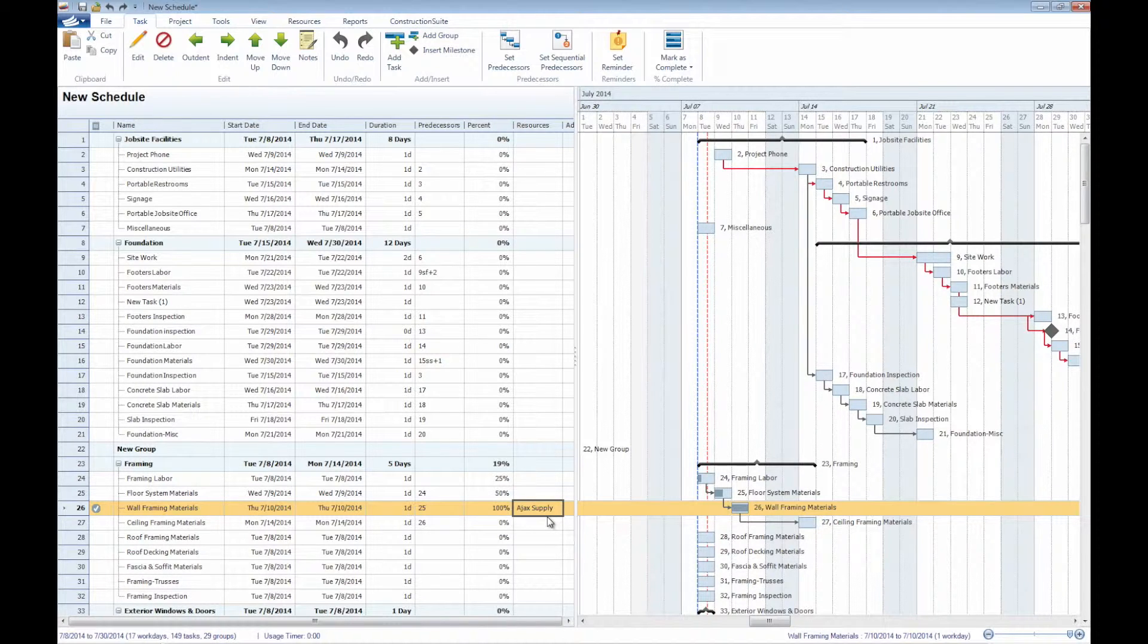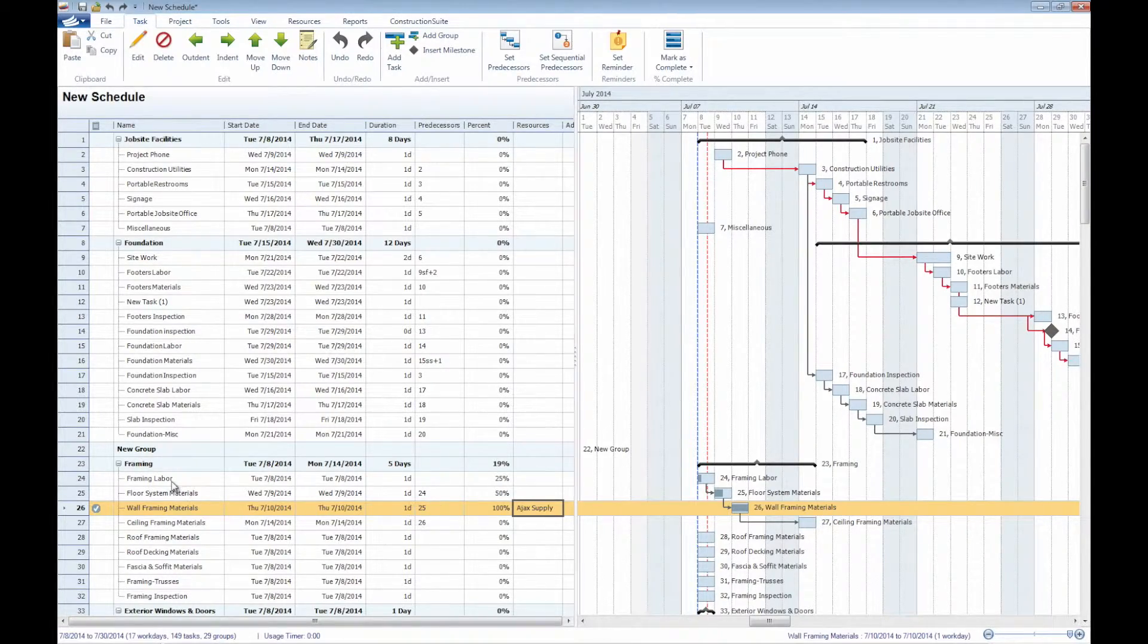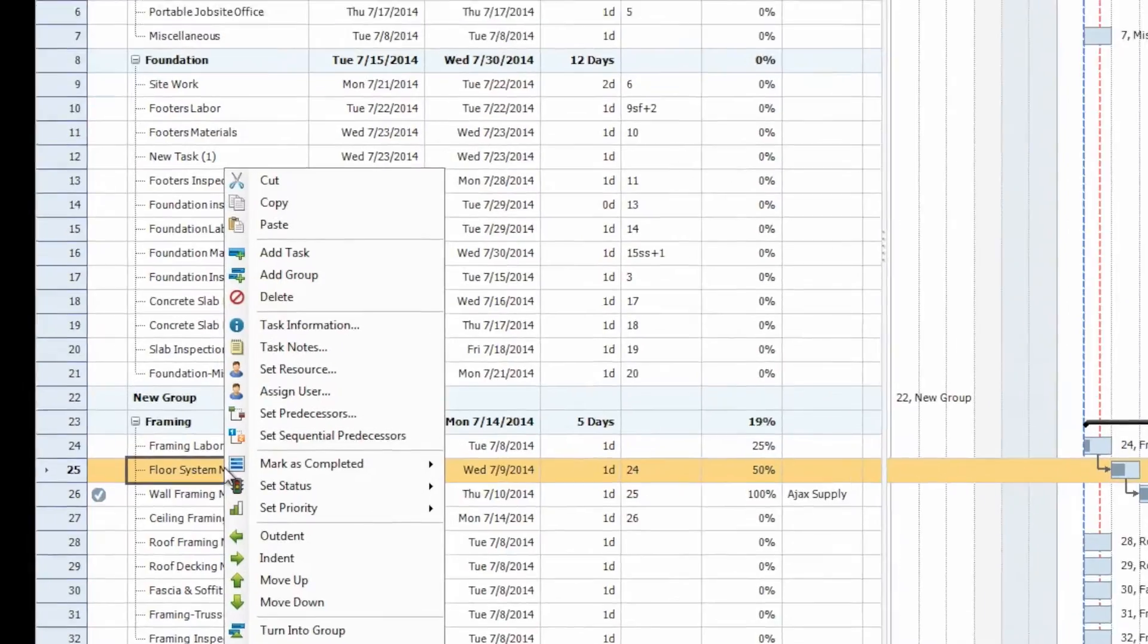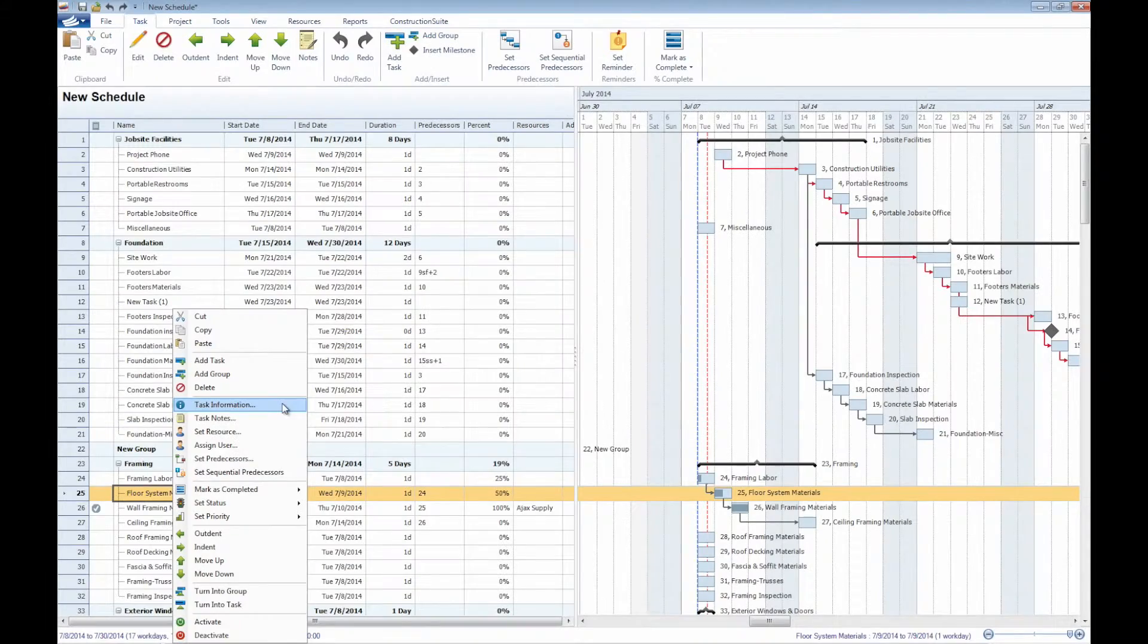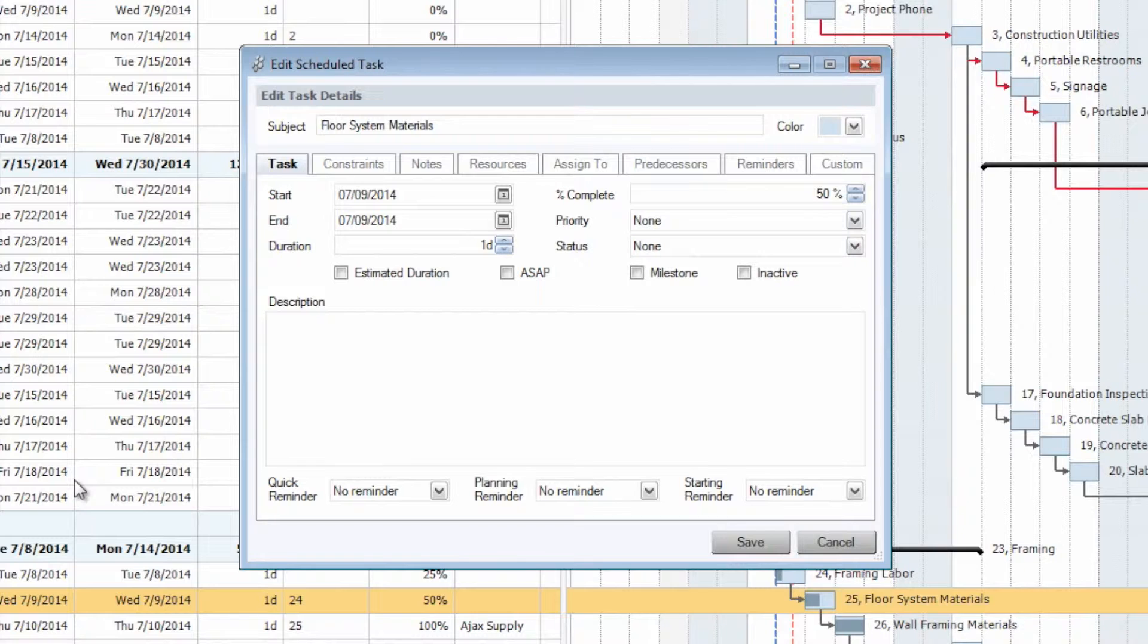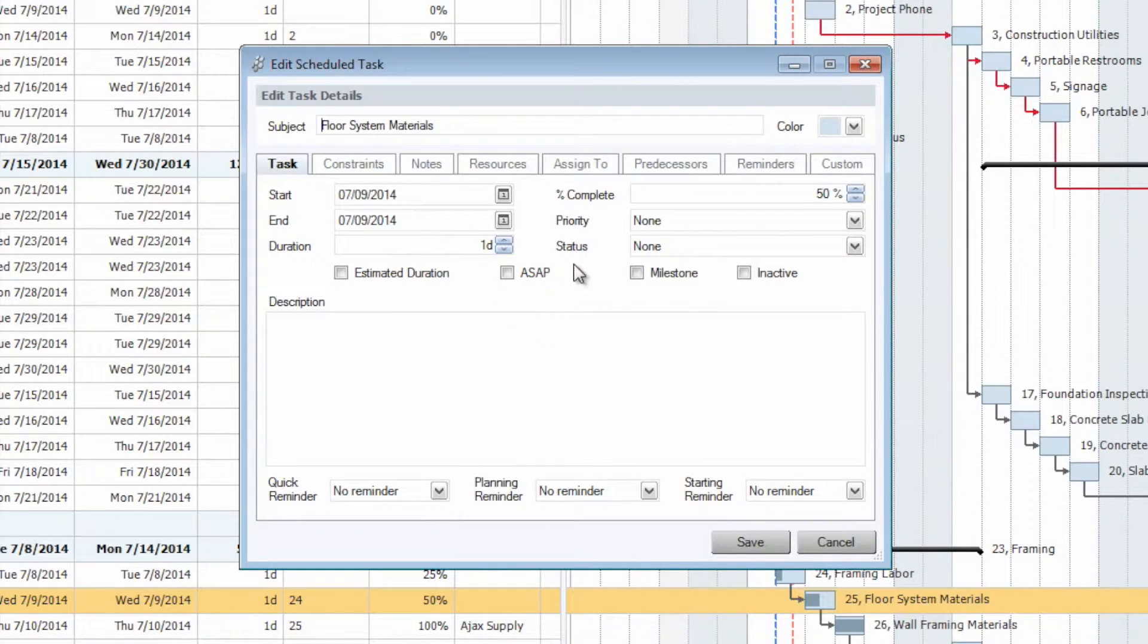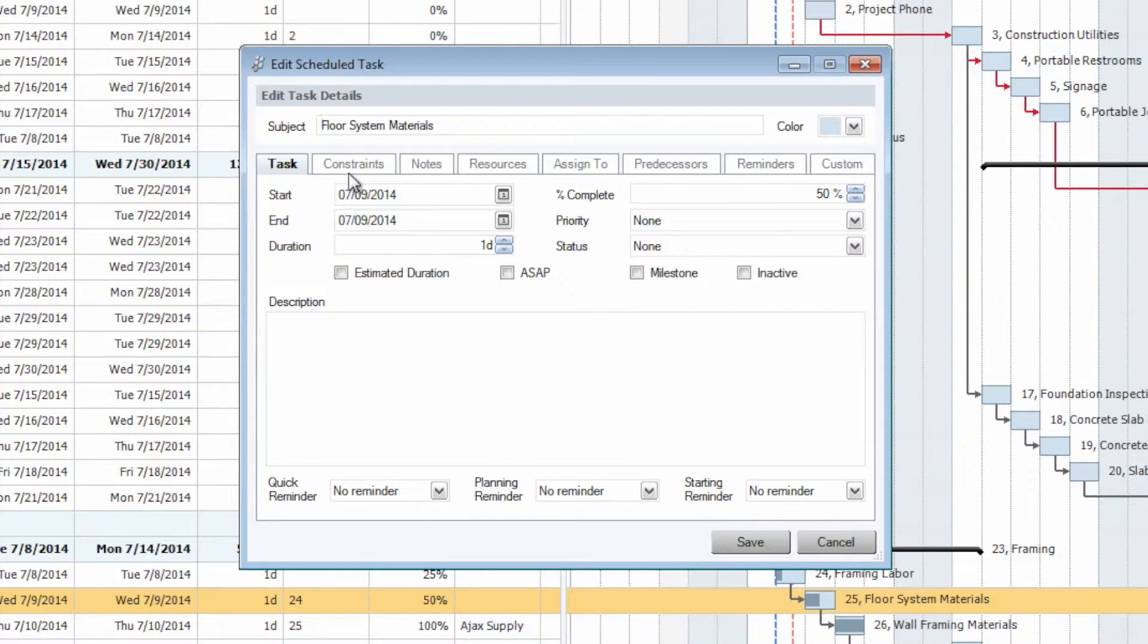Now, if you would like to maybe enter in all this information at one point, instead of going through each of the individual columns, by just right-clicking on any task, we can go ahead and select our task information. This is going to bring in the edit schedule task window, where we can change everything from the subject of the task, as well as the start dates, end dates, and the durations, as well as percentage complete, priority status, all here within the task tab of the edit schedule task window.